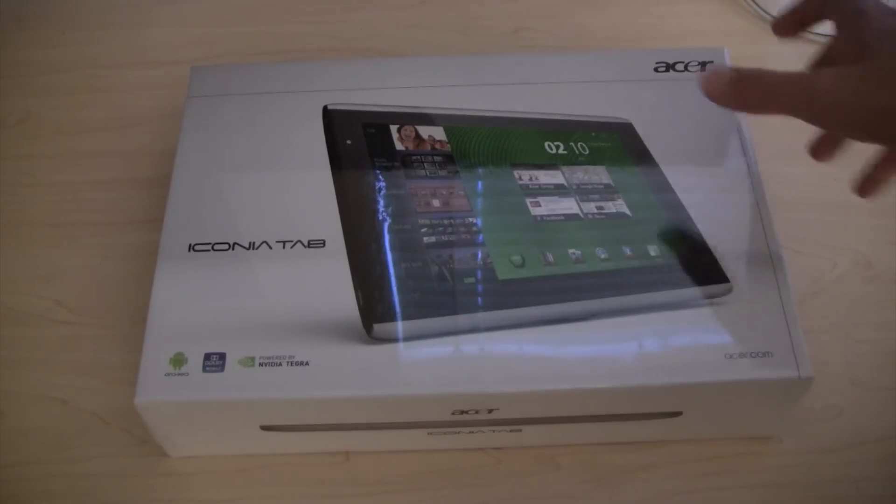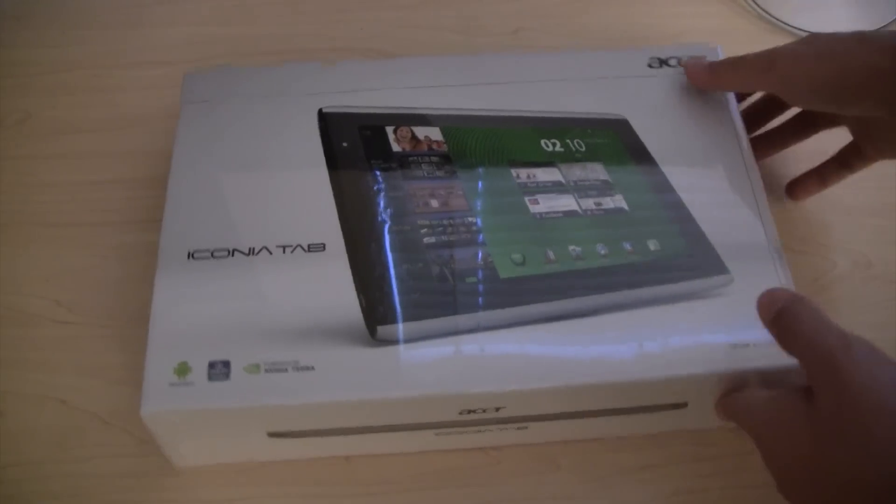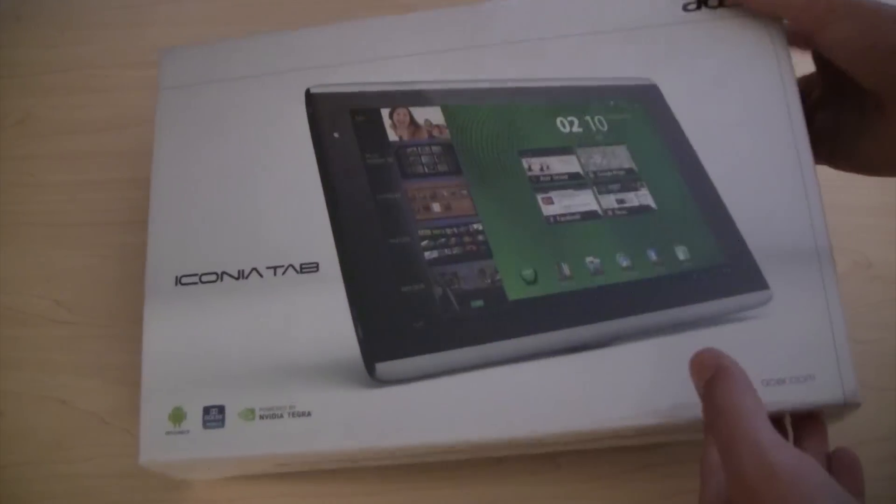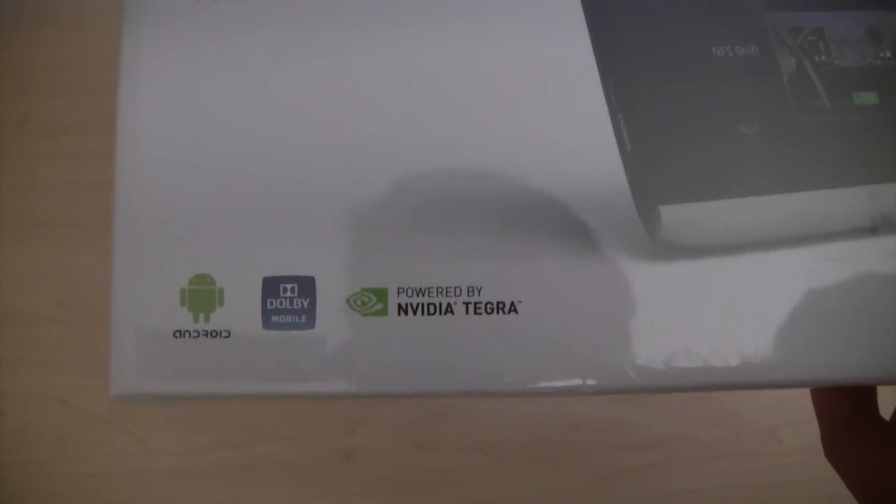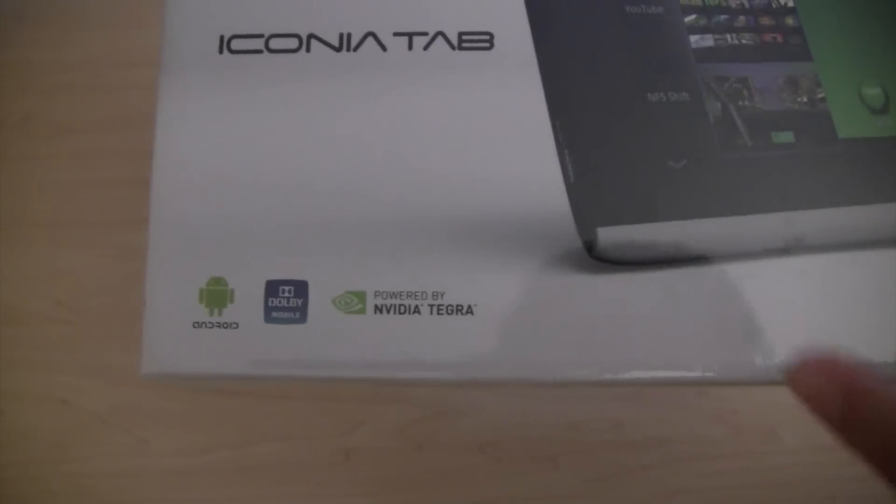So, let's quickly go over the specs. Here's the front with a picture of the tablet, here on the side. Android, Gobi Mobile, and it's powered by NVIDIA Tegra 2.